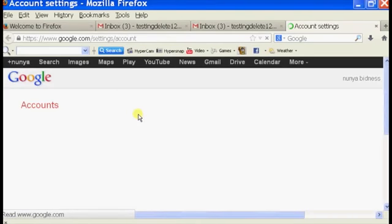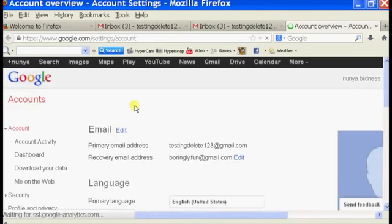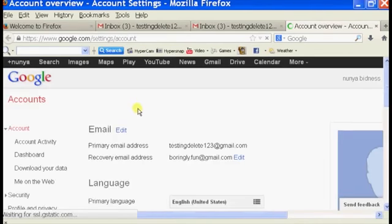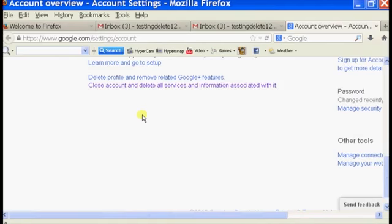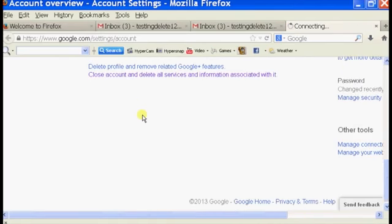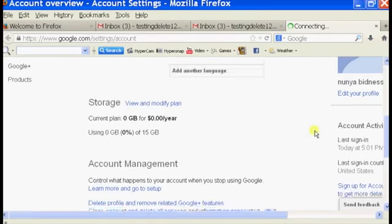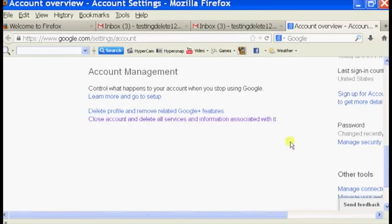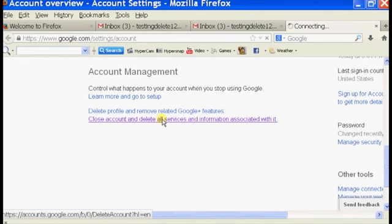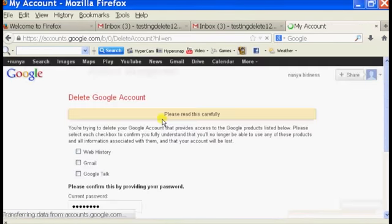It'll take us to our Account Settings page. And on the bottom, if you scroll to the bottom of this page, you should see Account Management. And on the bottom of Account Management, you should see an option called Close Account and Delete All Services and Information Associated with it. So we're just going to click on that.